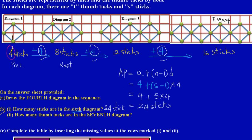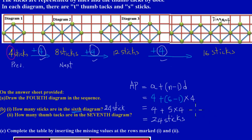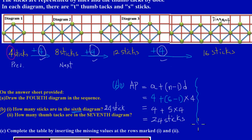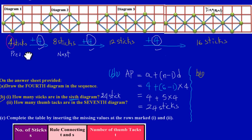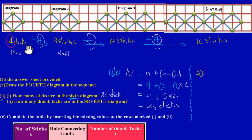Now let's look at Part B, question two. Let me pull things down a bit to give us more space to work with.